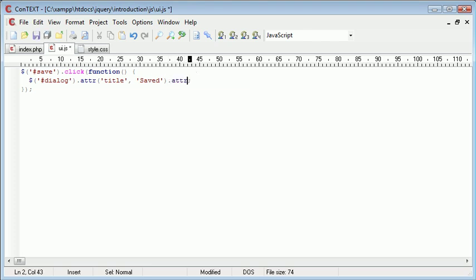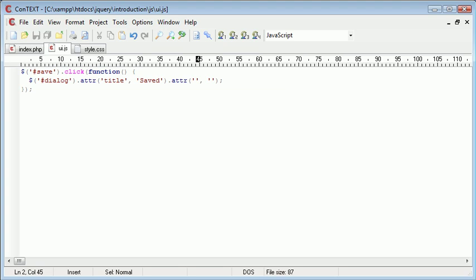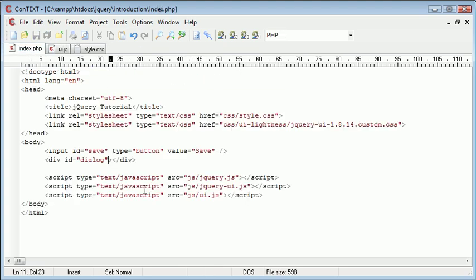I'm going to bind on another attribute function and we're going to change, in fact no we're not, we're going to change the text of the dialog. Now the div, this is what this is going to do is place text in here.